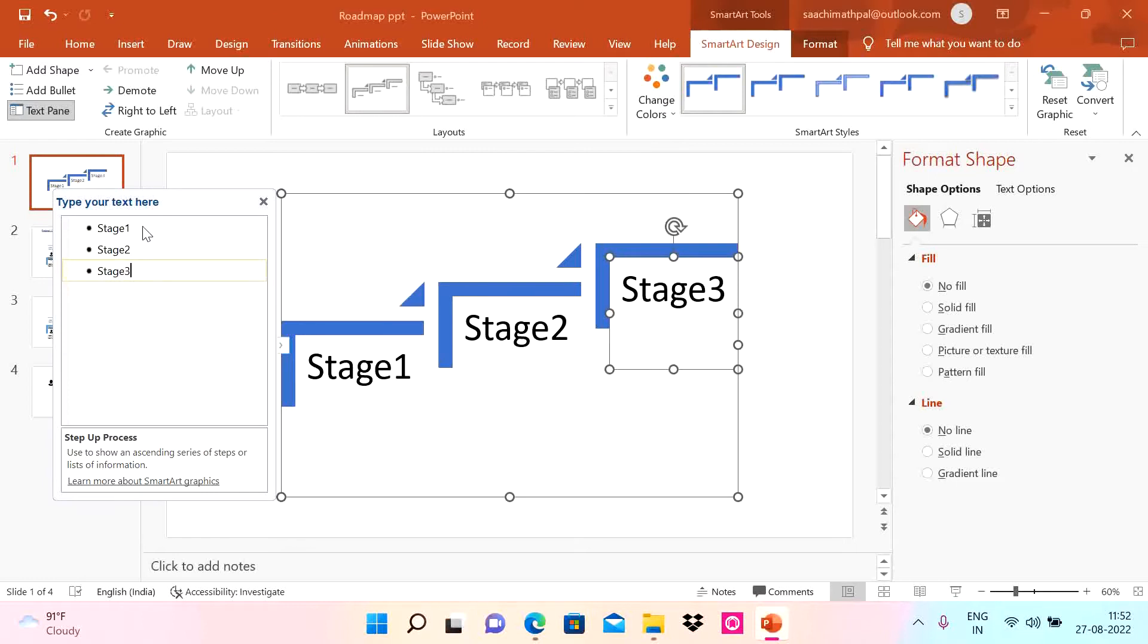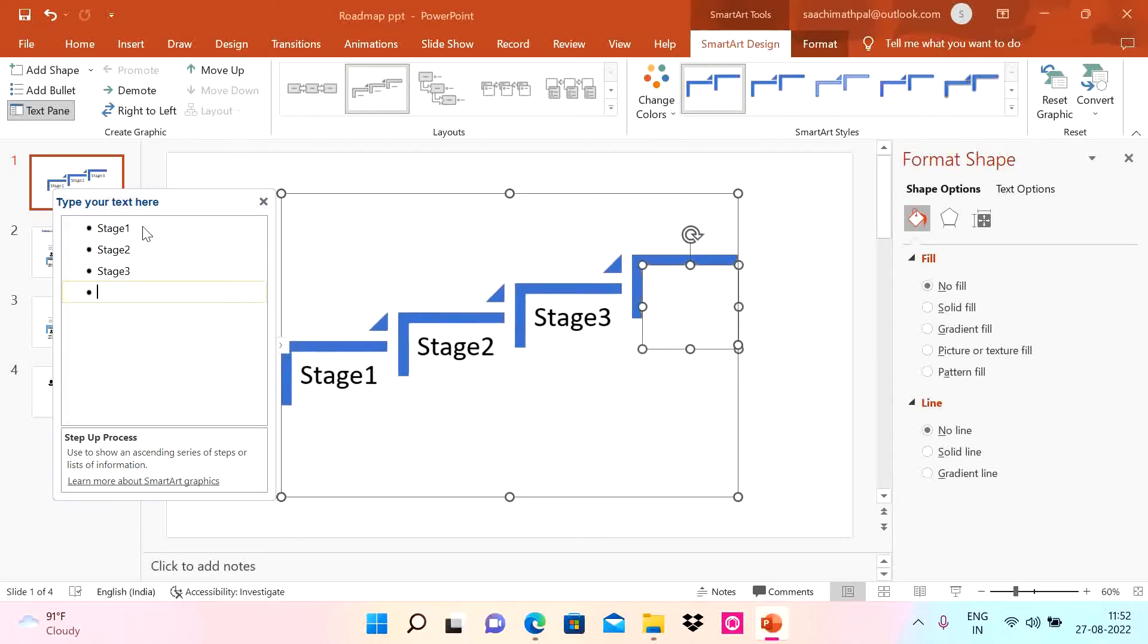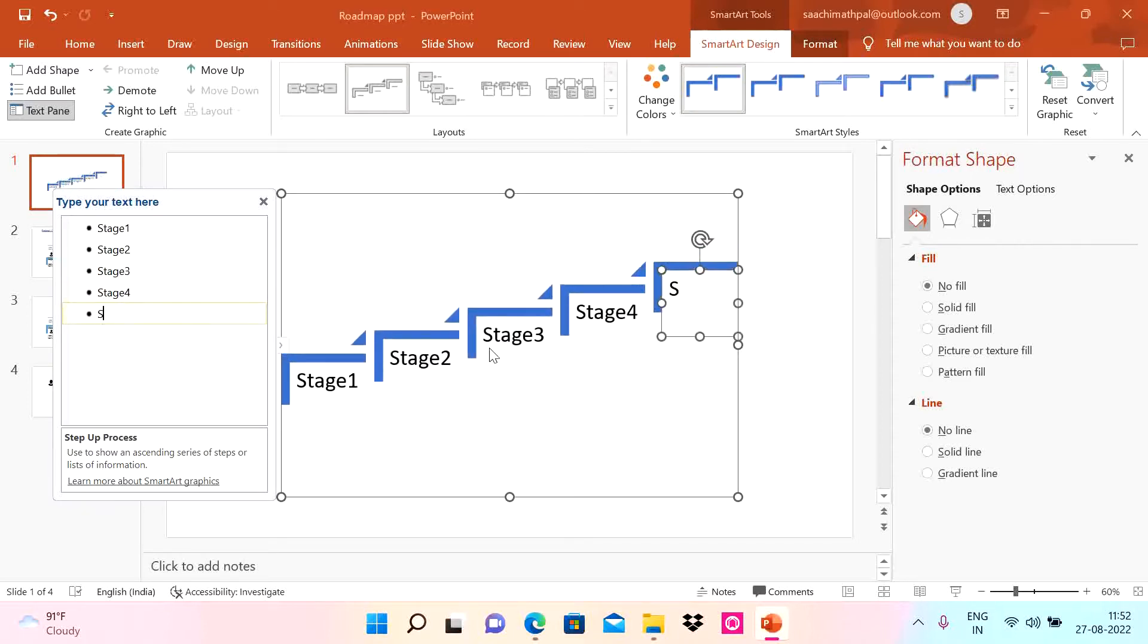Then down arrow, Stage 3. Now if you want to add further stages, do Enter and add Stage 4. You can see the diagram is updated automatically. Then Stage 5. That's it, I want to use 5 stages.